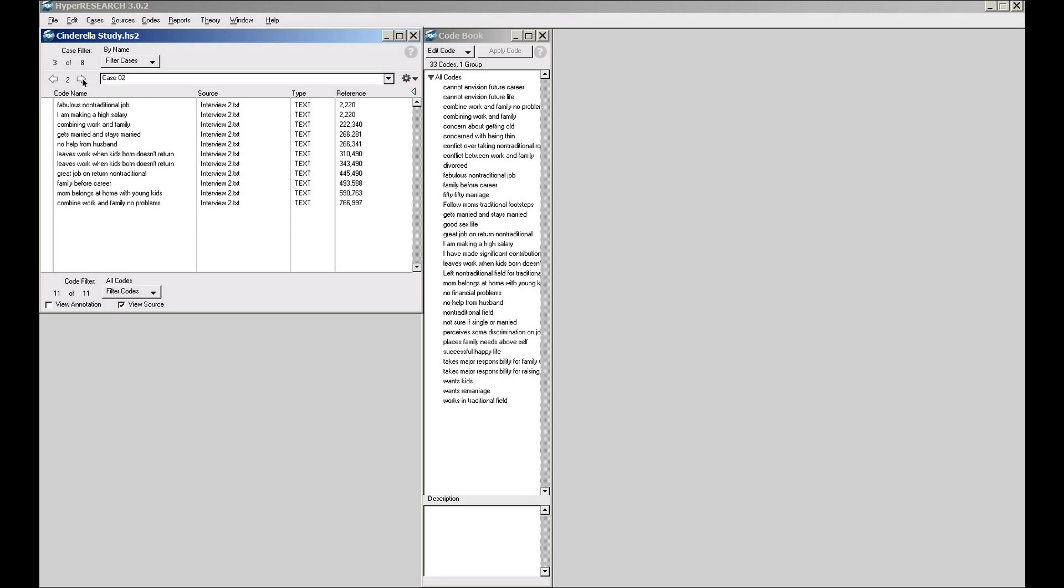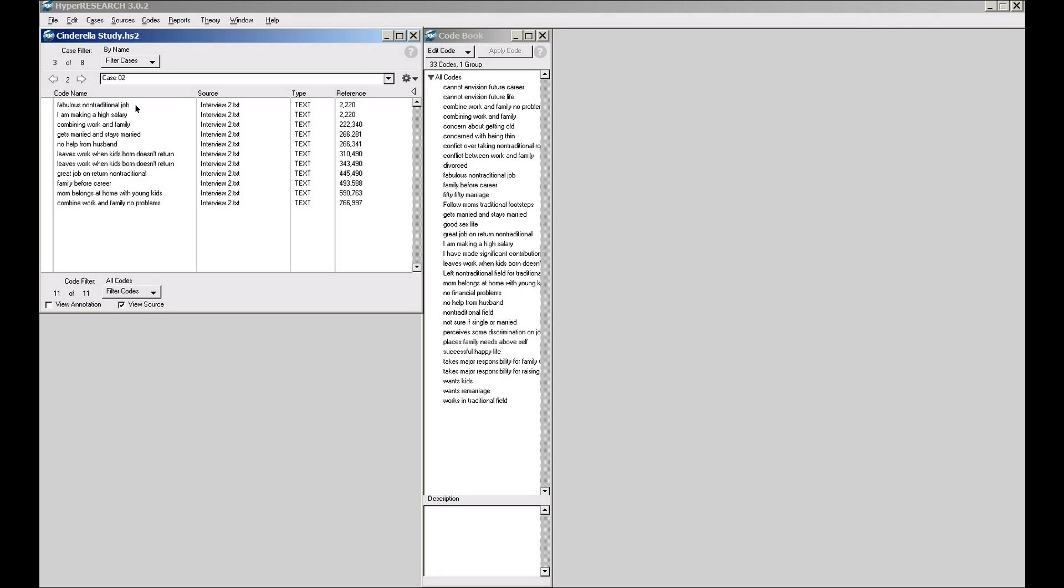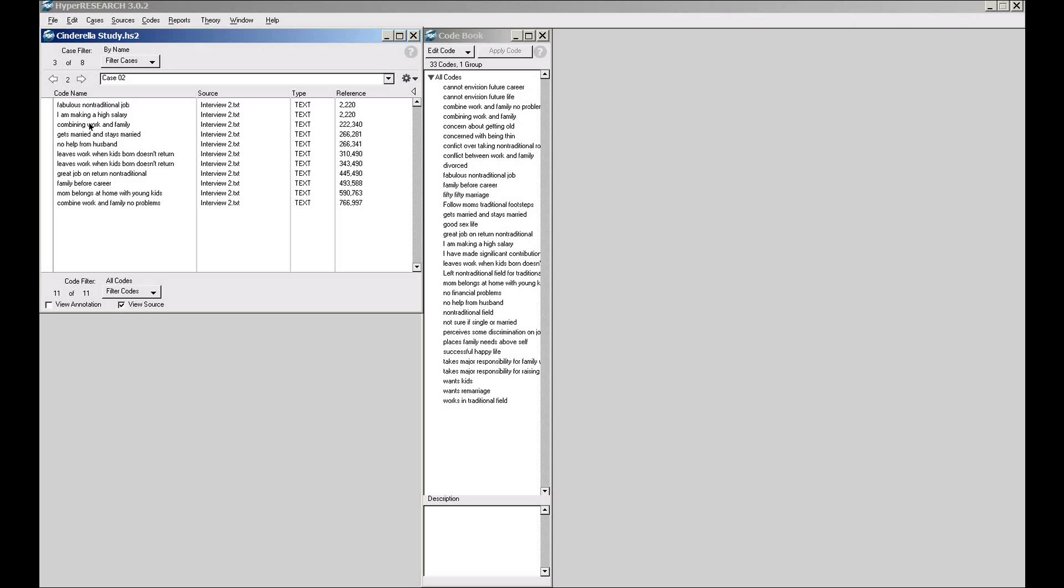As I look at them or as I now do reporting on them, any reports I run are only going to report on those currently selected cases. Further, I can filter by codes. I can come down to the filter by codes, and it's saying on this one I'm seeing all codes, and there's 11 out of 11 codes on this case, on this particular interview number two, case two, are being displayed.